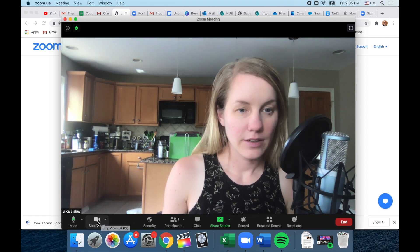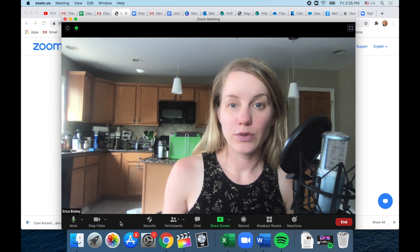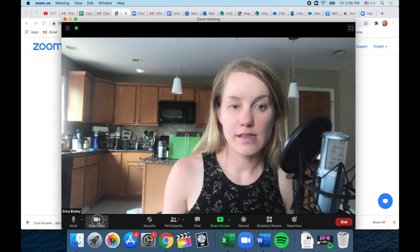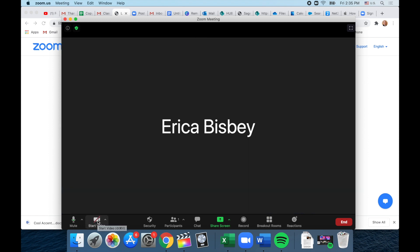Here if I want to stop my video, now they will just see my name. No video.